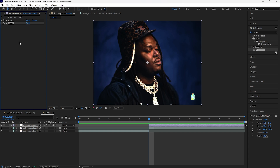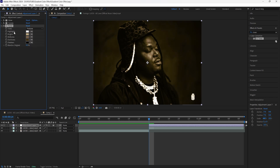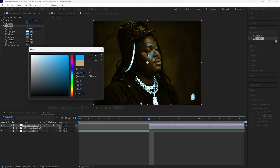For the next effect we're going to add a CC Toner. This is the effect we're going to use in order to create that really texturized look. Instead of having the tones at tritone, I'm going to change that to pentone. You'll notice we can control all five colors. The ones we're going to focus on are the bright, mid tones, and dark tones. For the bright color I'm going to change that to a blue color, and you'll notice we have these blue highlights on our footage.